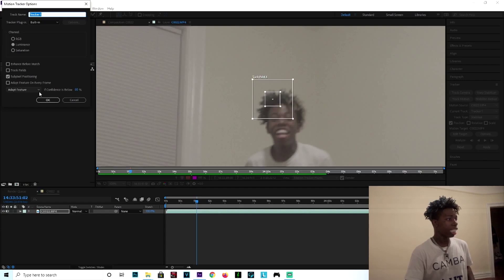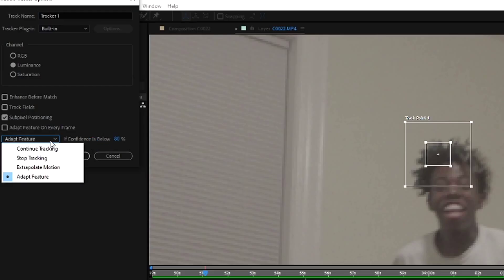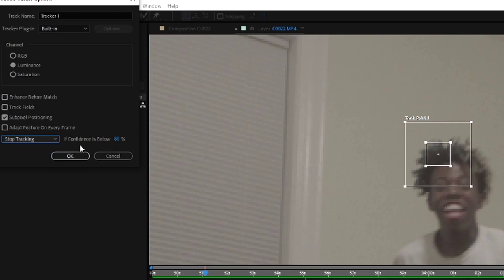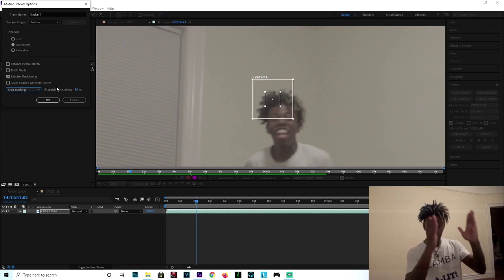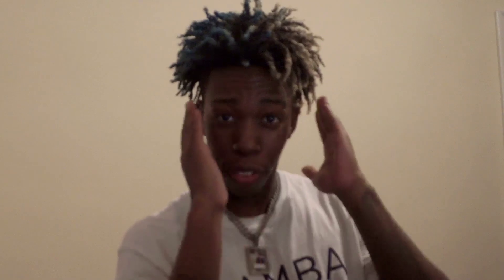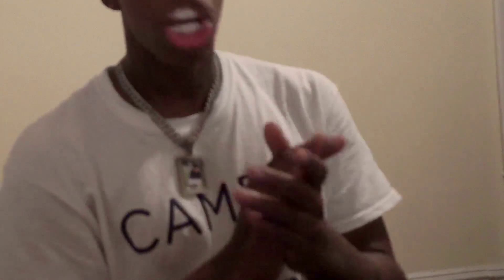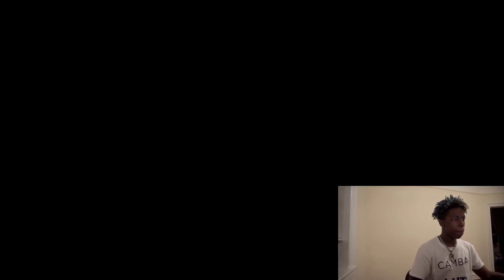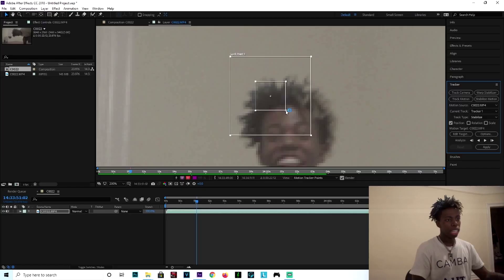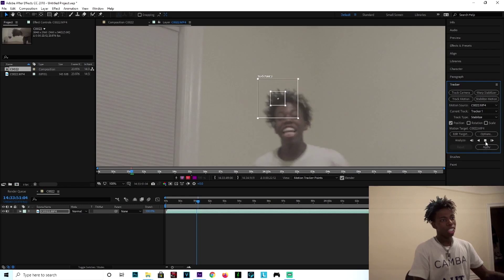Over here where it says 'if confidence is below 80%,' all you're going to do is press Stop Tracking. So whenever your tracker loses track of what it's supposed to track — in this case, my hair — tracking will stop. Press OK. Now all you got to do is go over here and press the Play button, and then it will start tracking. Real nice and slow.